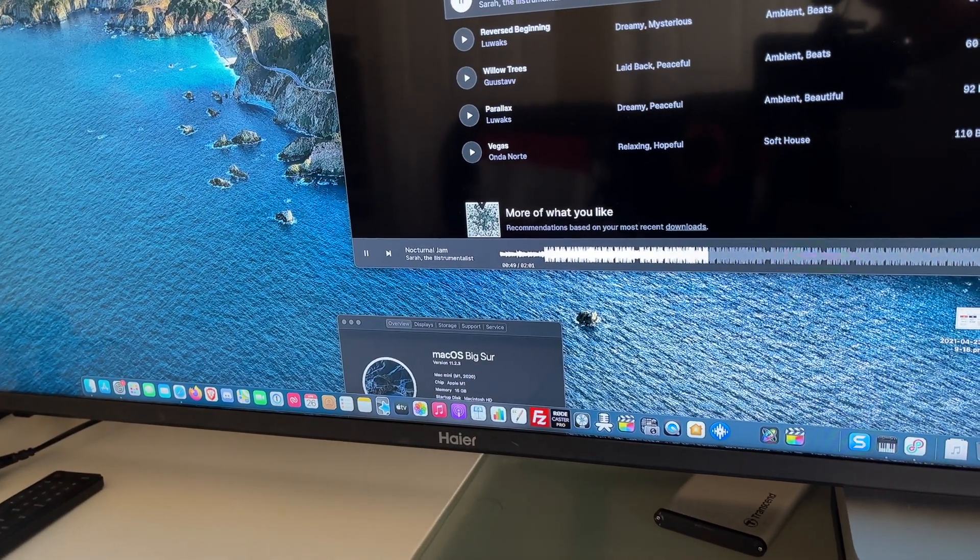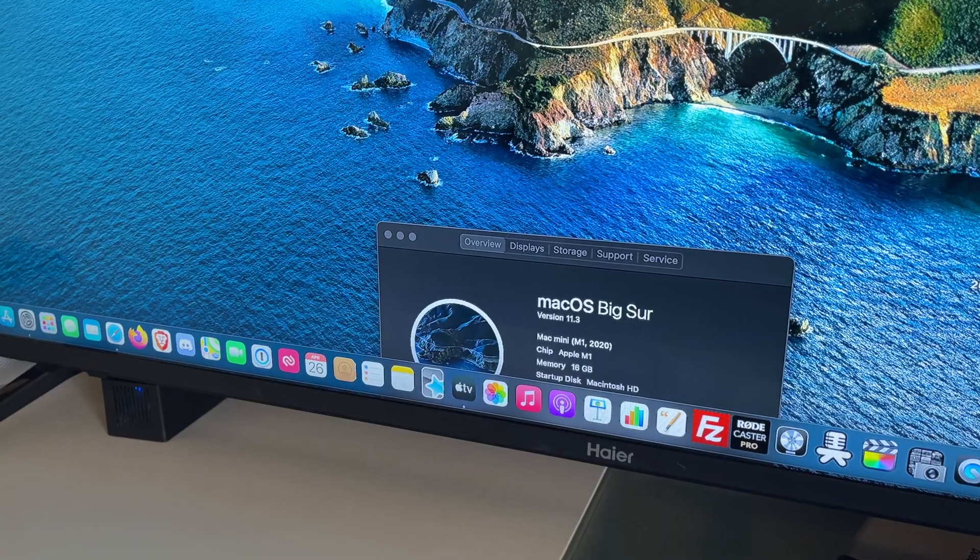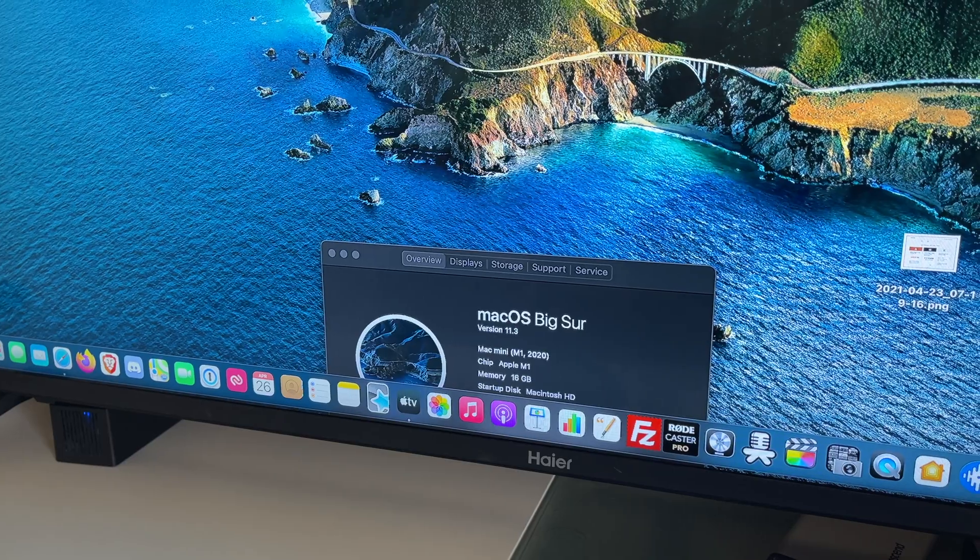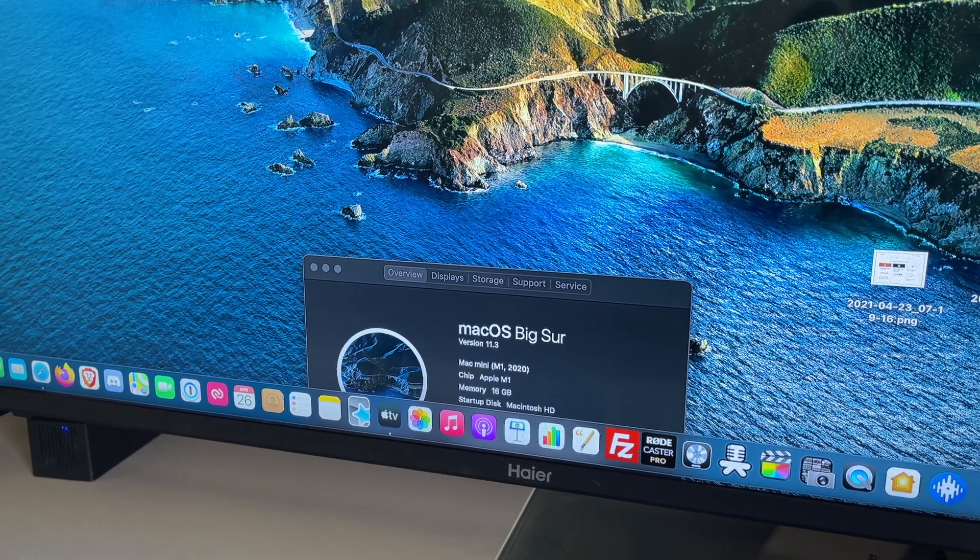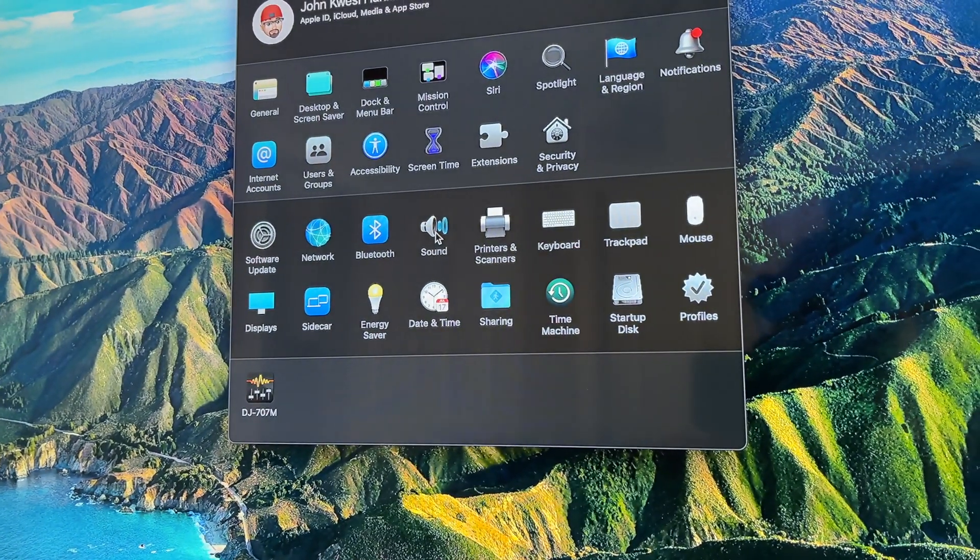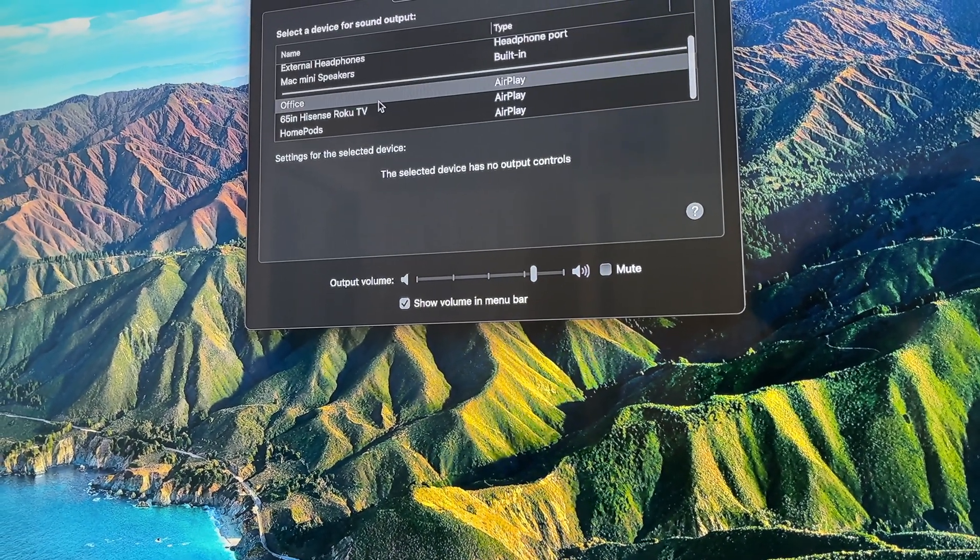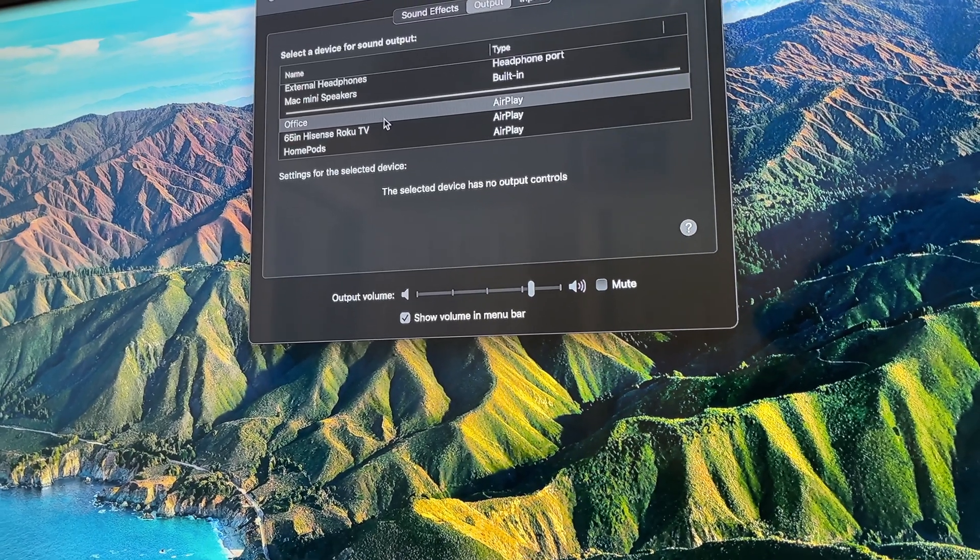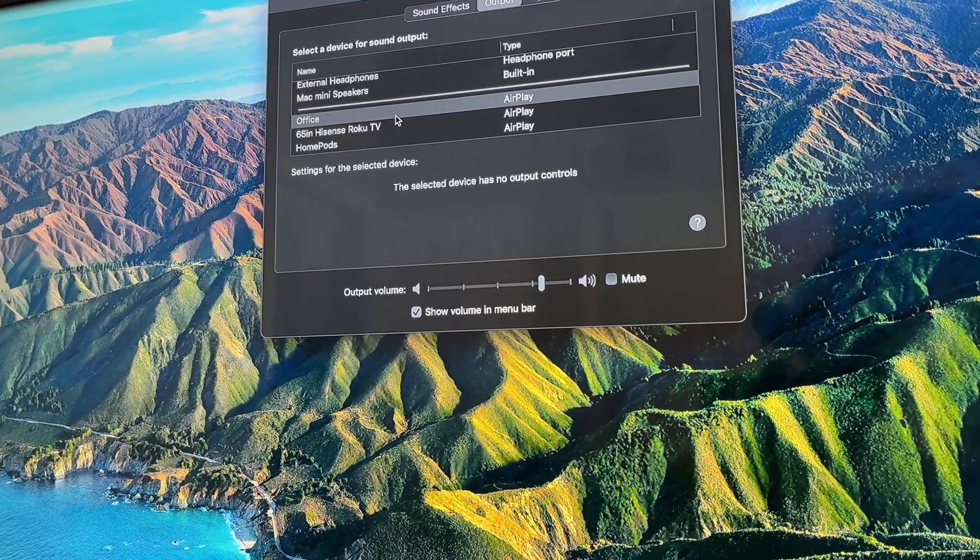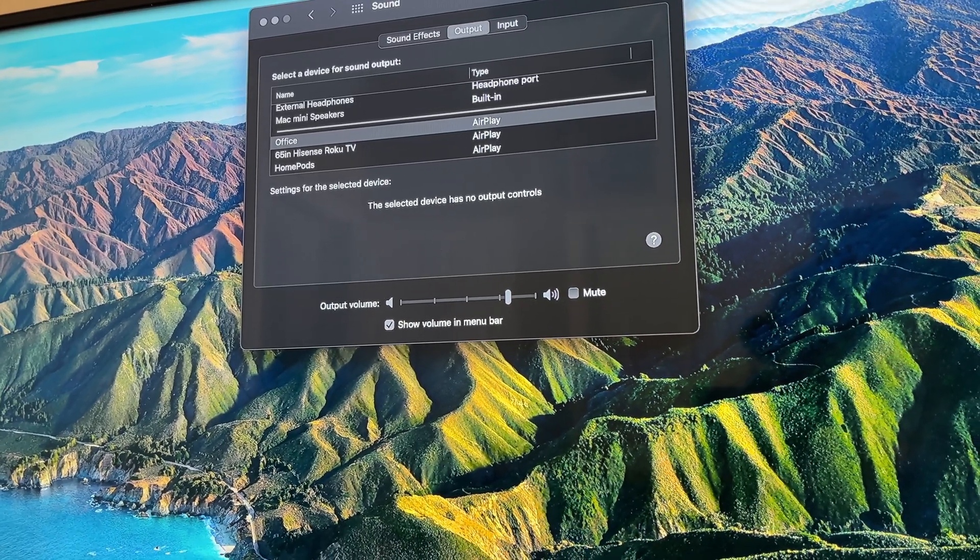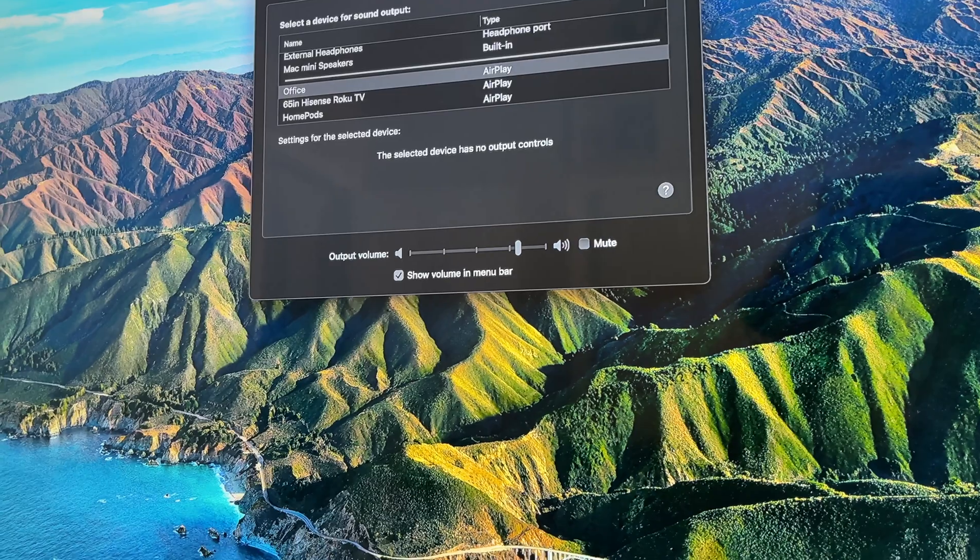Through the power of editing, we've already got 11.3 installed as you can see here. Now in the current latest version, let's come up here to the sound app. And now we see just one Office AirPlay. So now it's recognizing them as a stereo pair. So that answers the first question. It now sees them as a stereo pair.